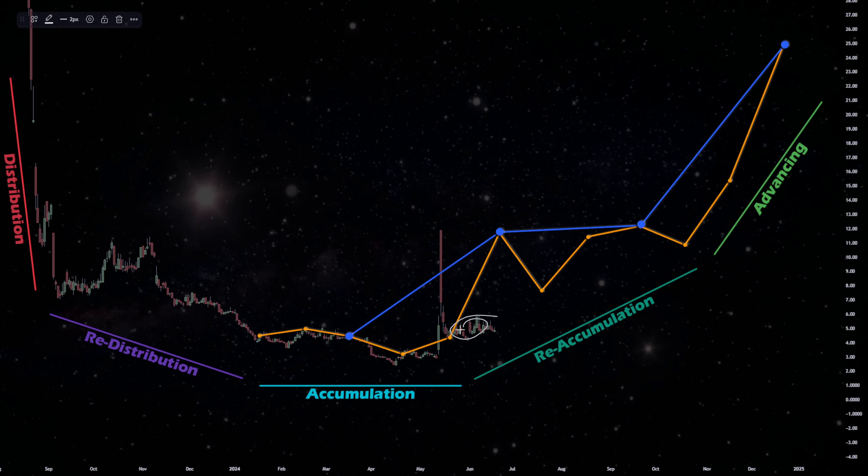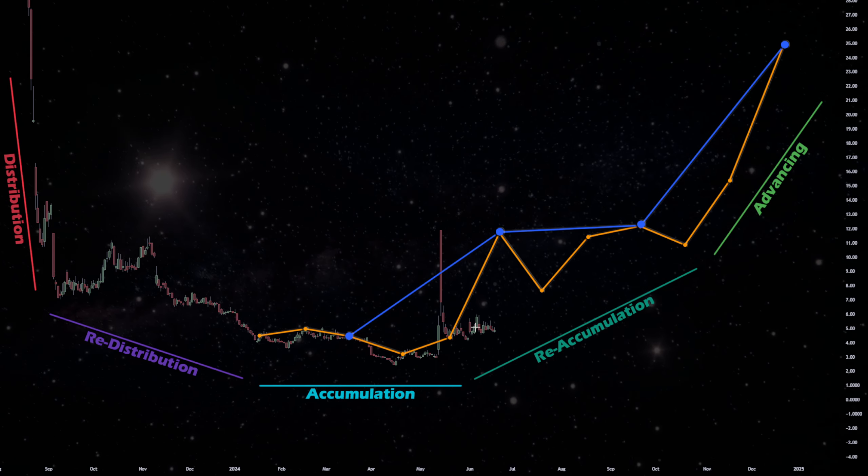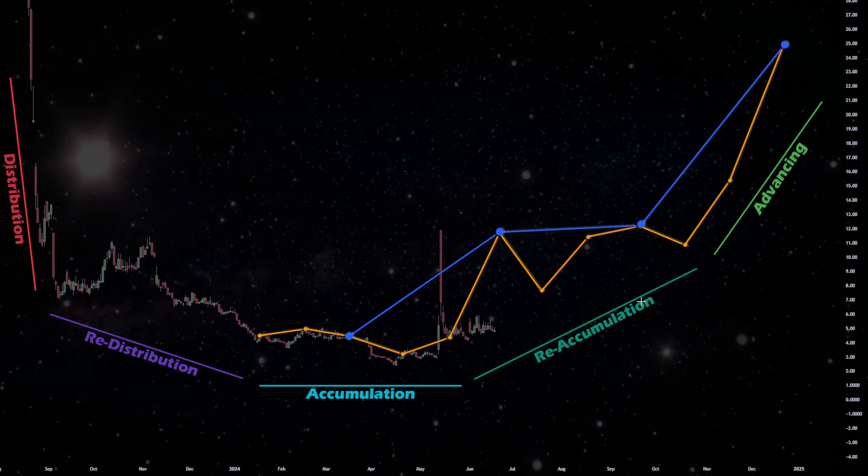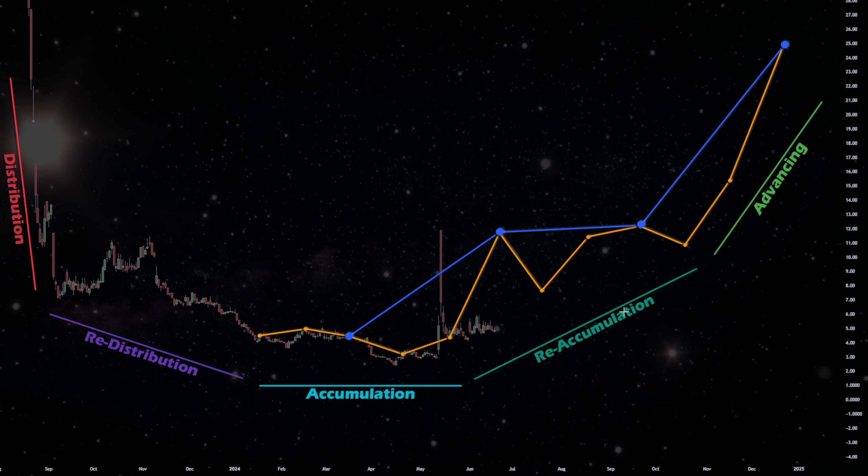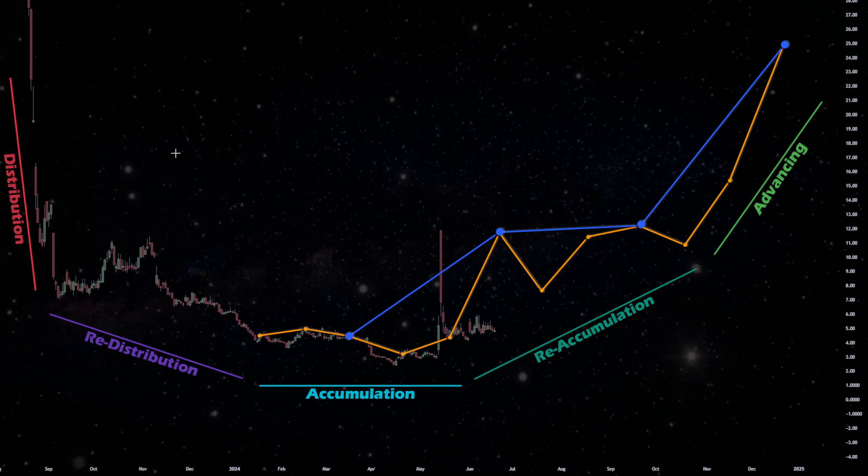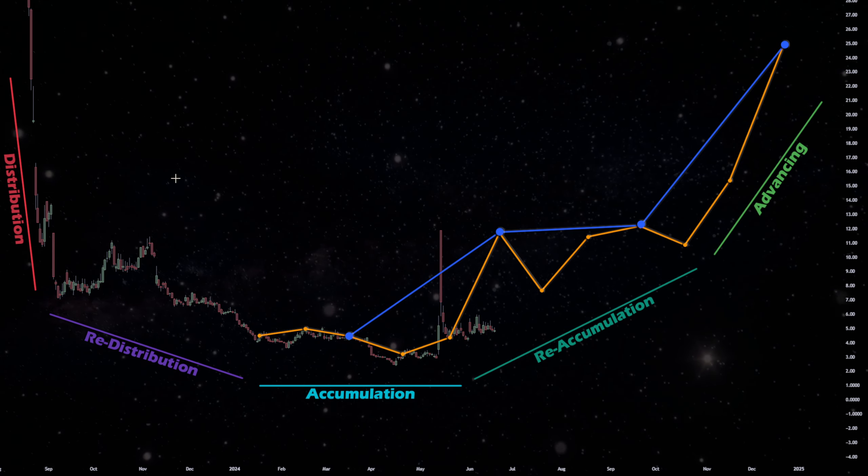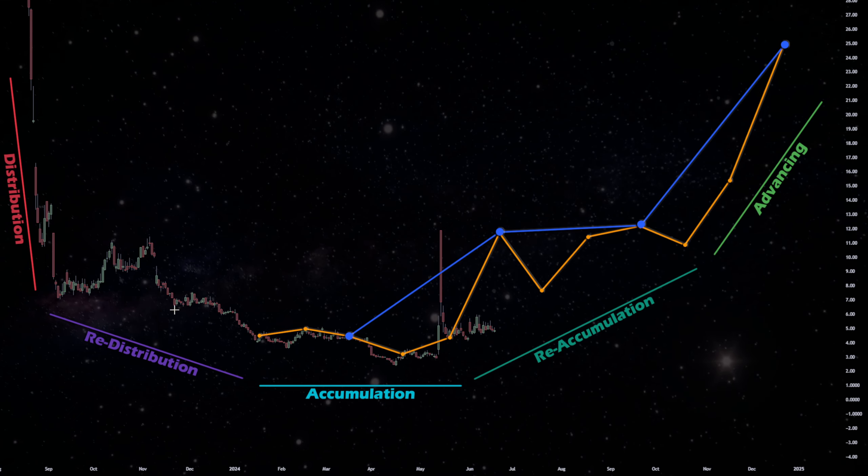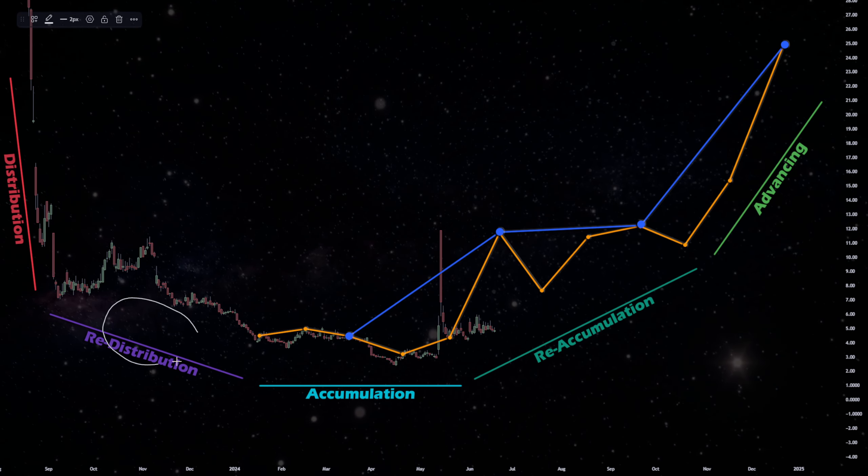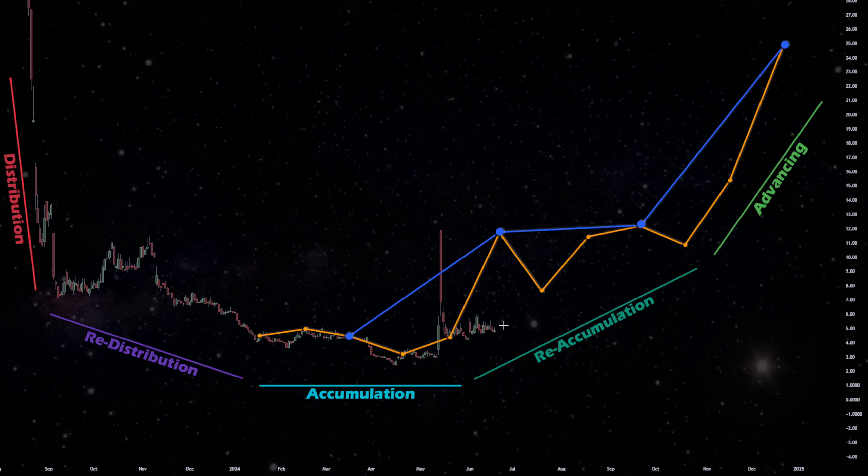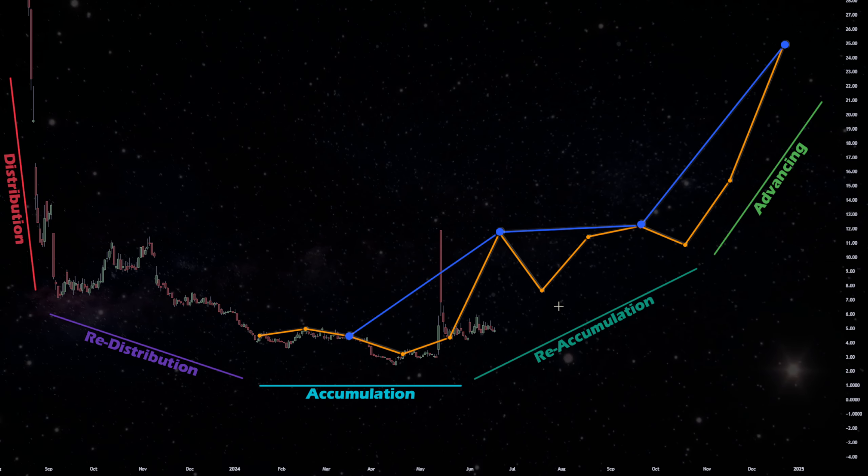This period on the micro charts is also either called reaccumulation or redistribution. Before any major event, whether it's advancing or whether it's distribution, you're always going to have something following it, redistribution or reaccumulation.